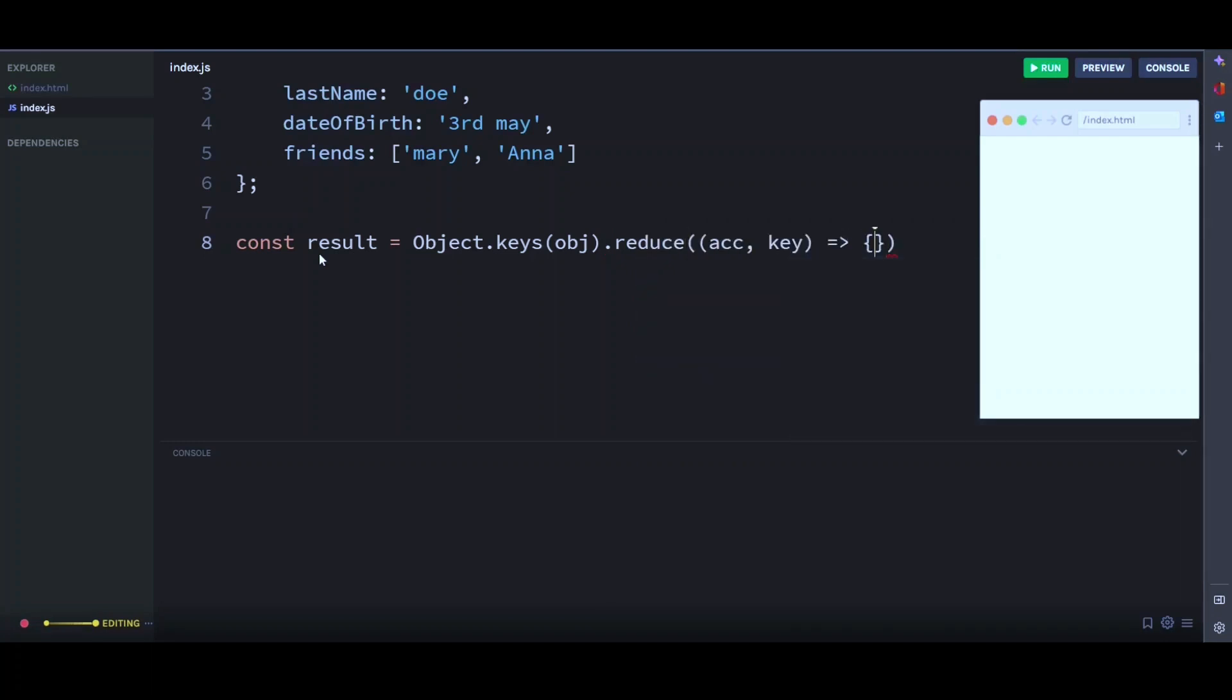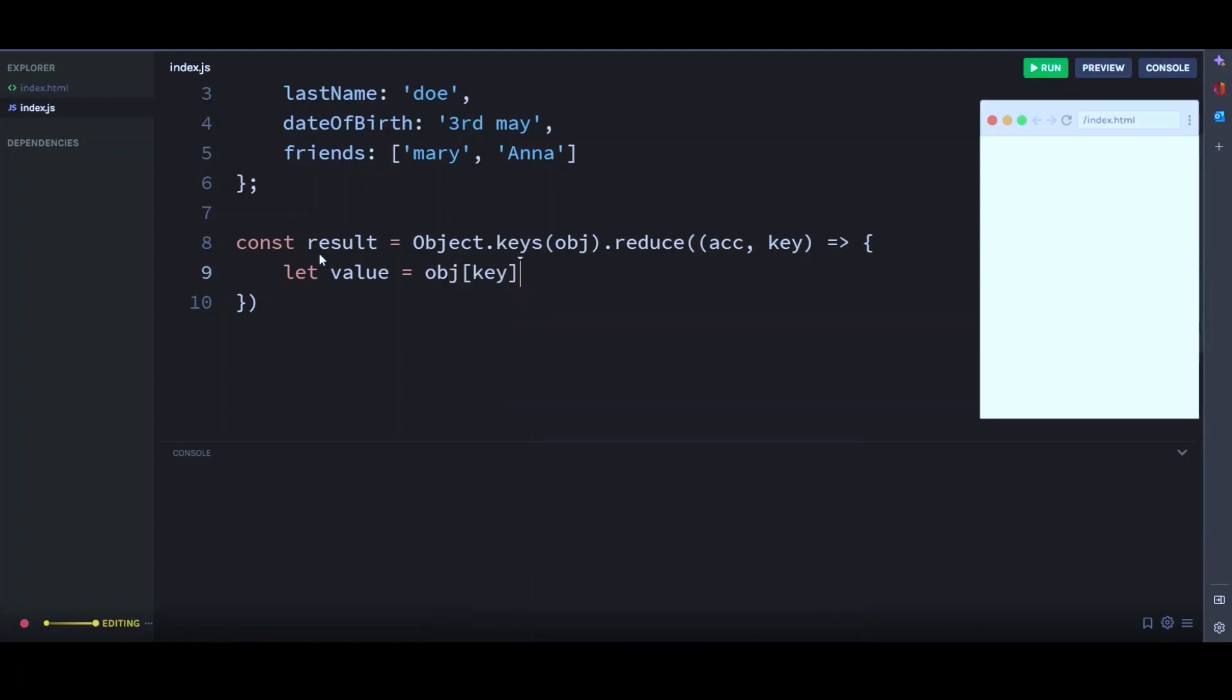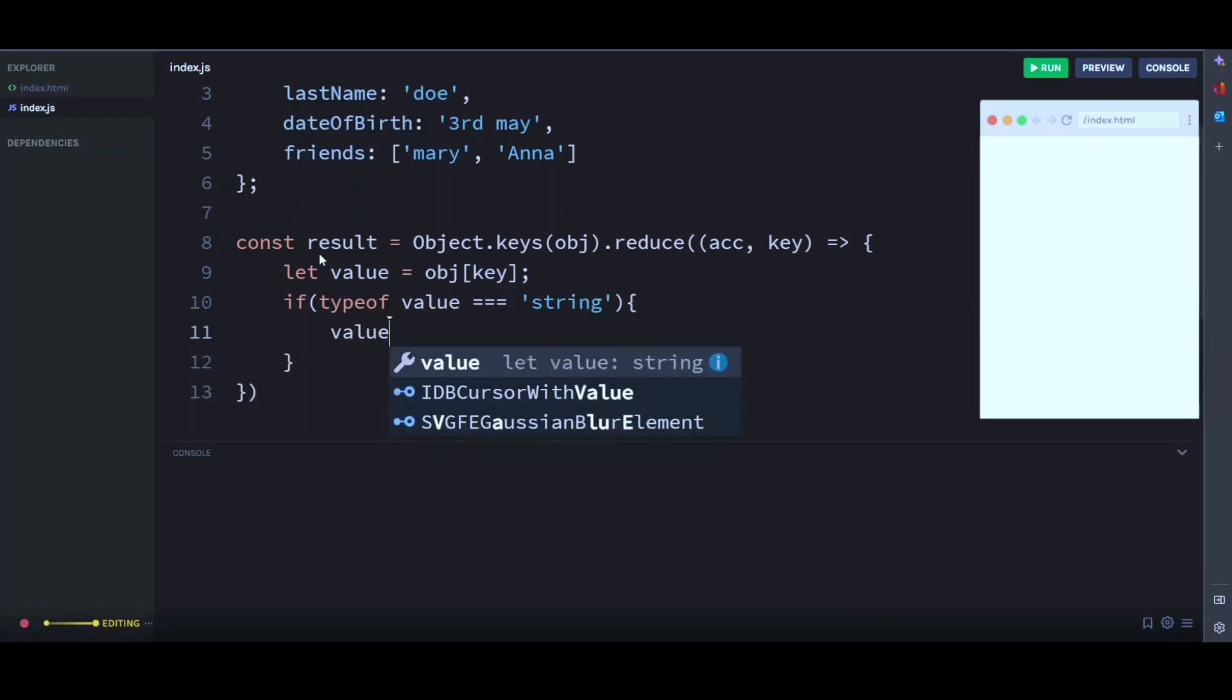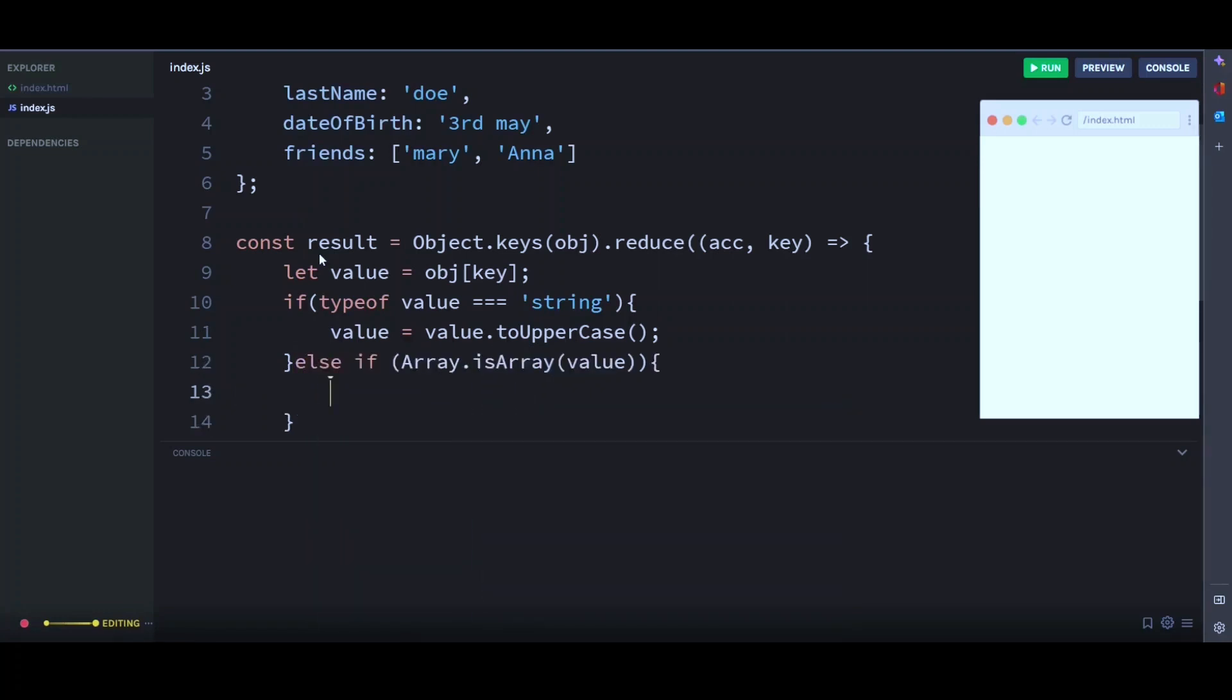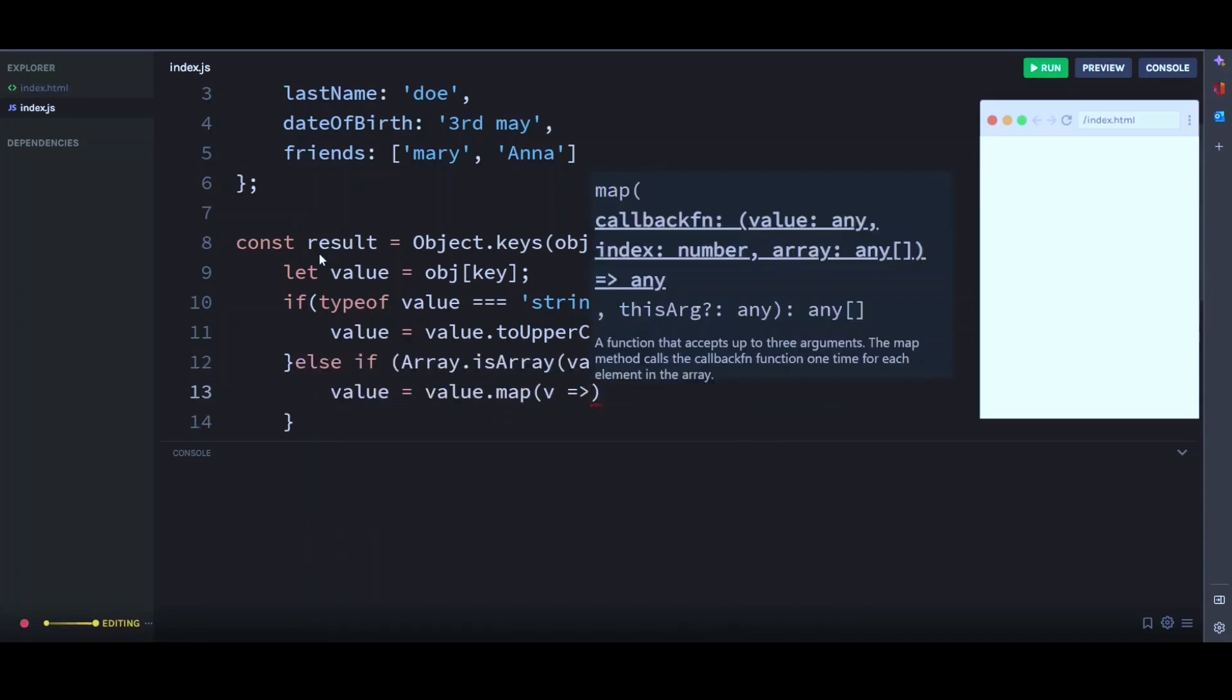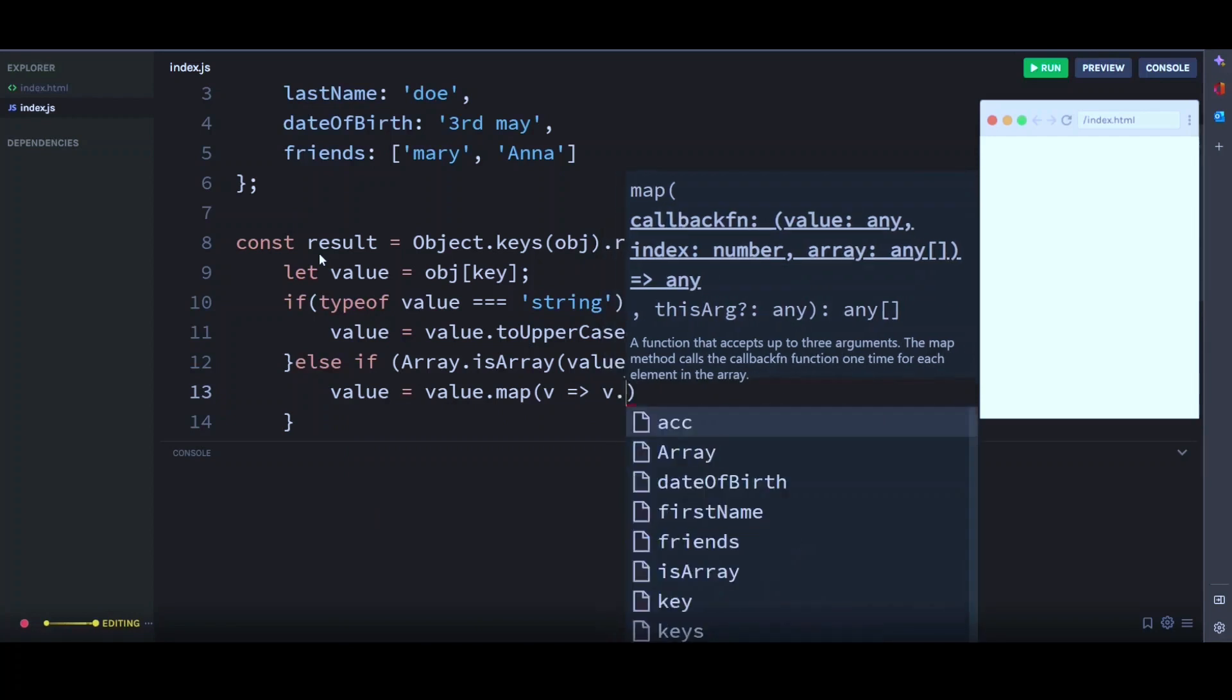Then here we have a new variable value which will store our object keys. Then we check if the type of value is a string. Then we convert that value to uppercase. Otherwise, if it is an array, then we use our map method to map through the array and convert each element to uppercase.